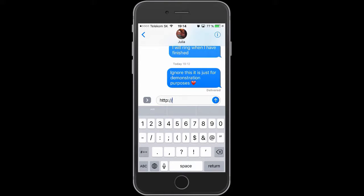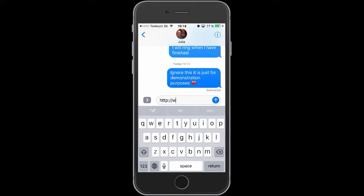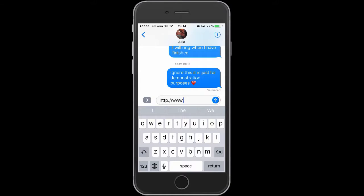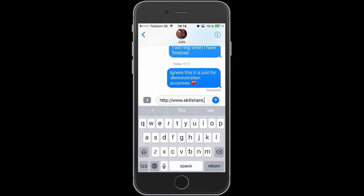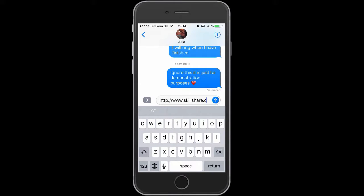Basically, now when you post a URL in a message, rather than just seeing a hyperlink for that website, Messages will now display the main image associated with that particular site.